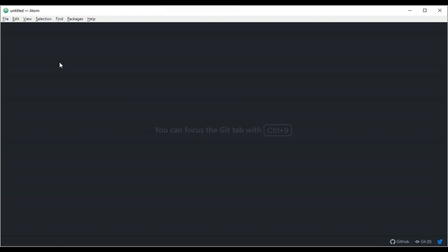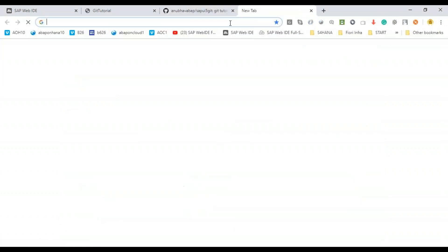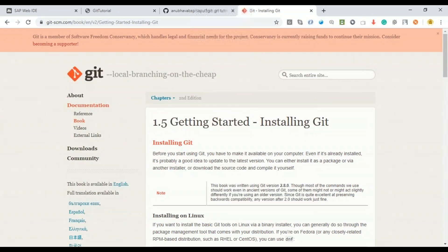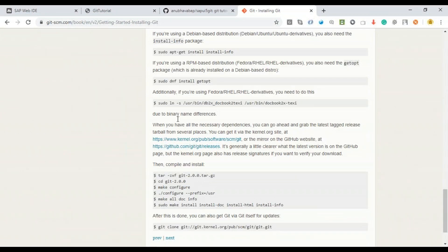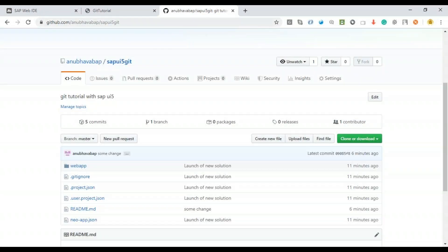People often ask me: is Web IDE the only option for developing UI5 apps? No — you can develop with any client-side or web-based development tool. The main benefit of Web IDE is its specific UI5 options and code completion, but it's perfectly fine to use other tools you're comfortable with. Imagine I'm another developer in a different country, and the first developer has pushed the code to Git. I now need to pull this information.